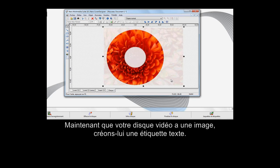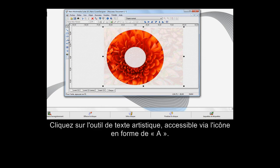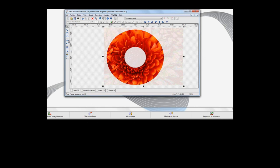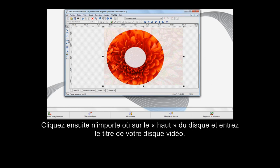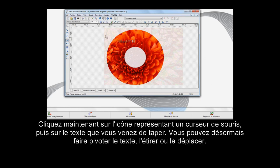Now that your video disc has its image, let's create a text label for the disc. Click on the tool that resembles the letter A for the Artistic Text Tool. Then click anywhere on the top of the disc and enter the title of your video disc.